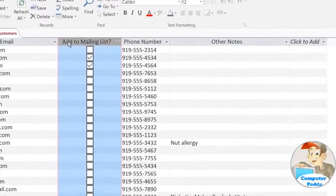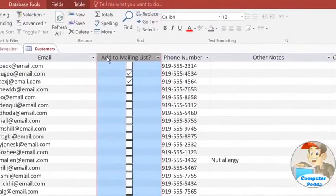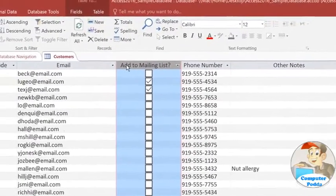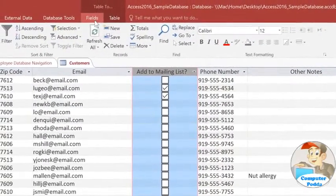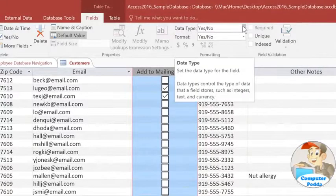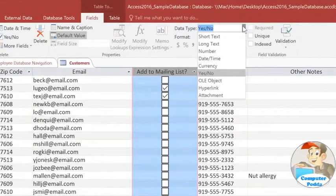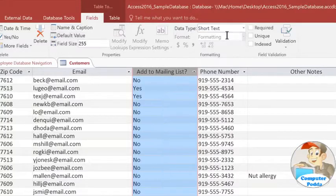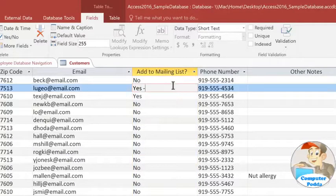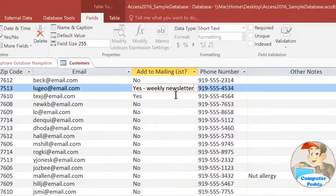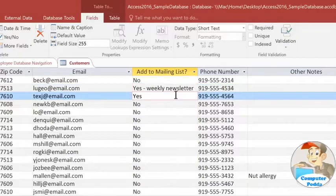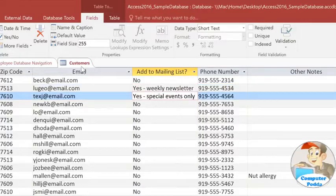If you decide that you need a different data type for a field, then you can just select it and then go to the Fields tab and click the Data Type drop-down arrow. I'm going to change this to text so I can add additional information in this field. Some of our customers want to receive our weekly newsletter, but others just want to hear about our special events. Now, you should be very careful about changing the data type, because it is possible to lose some of your data if you change it to the wrong type.